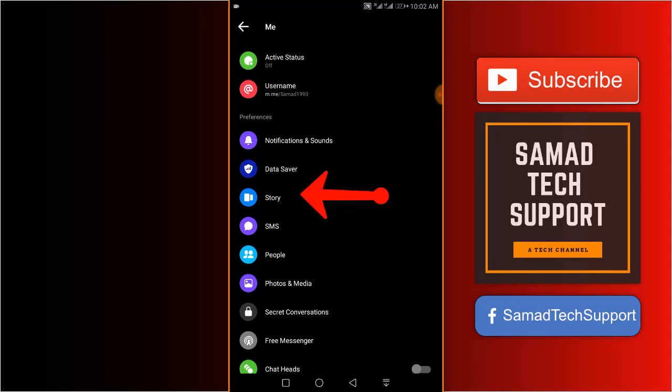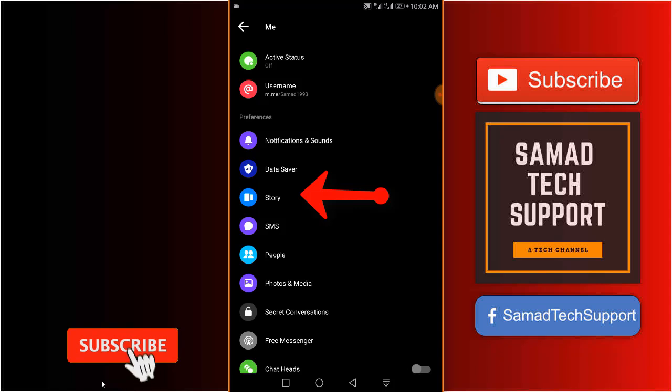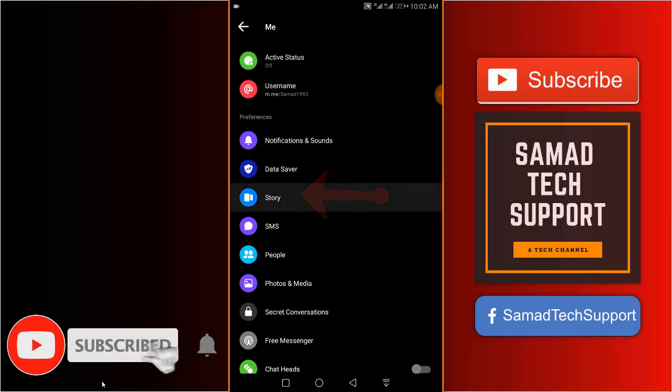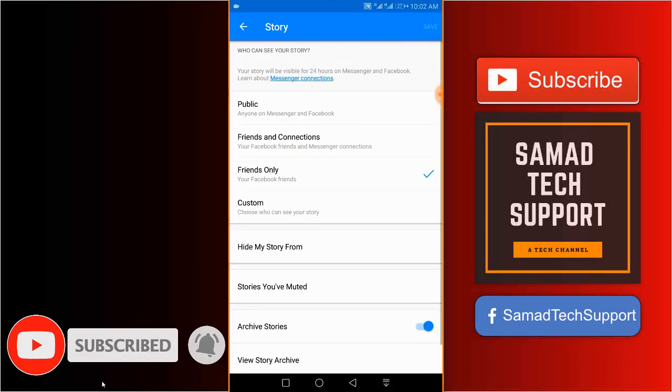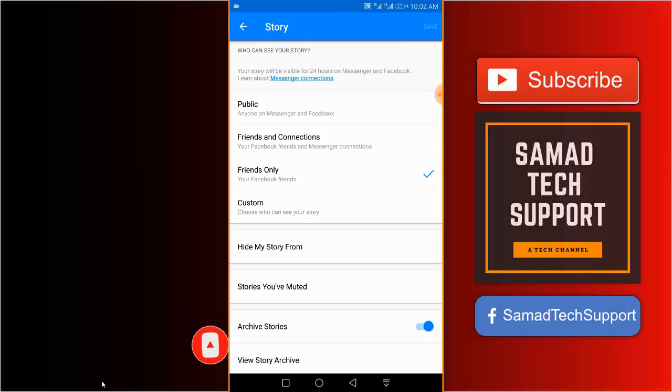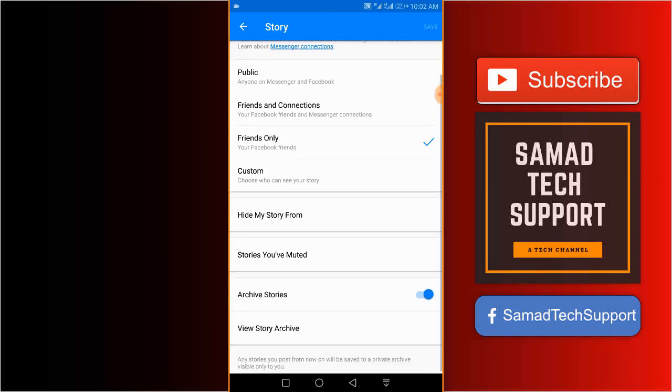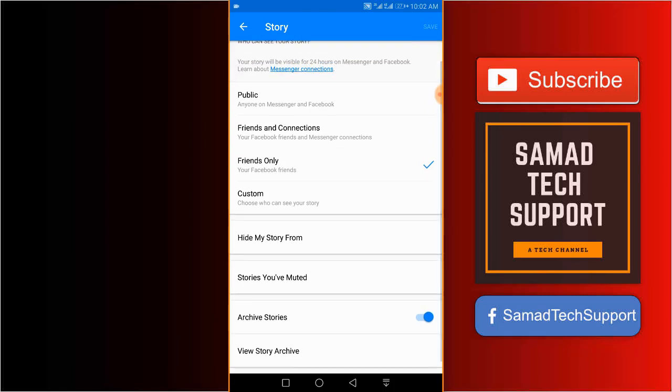There you can choose who can see your story on Messenger. Your story will be visible for 24 hours on Messenger and Facebook. So to choose who can see it, just make your selection.